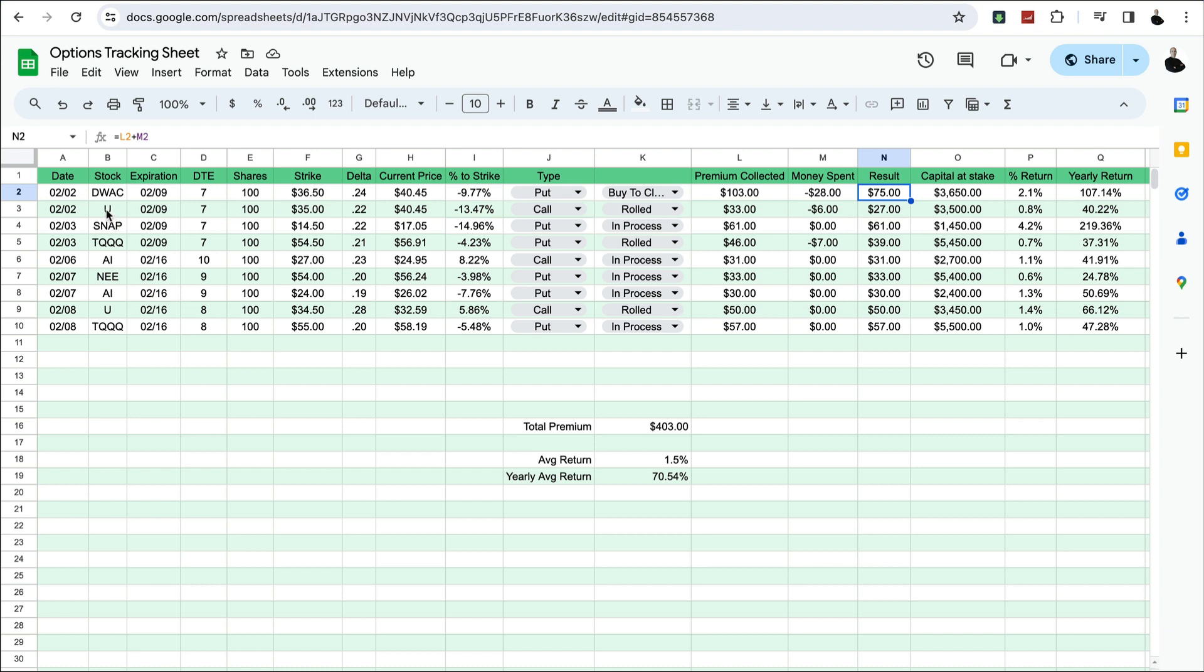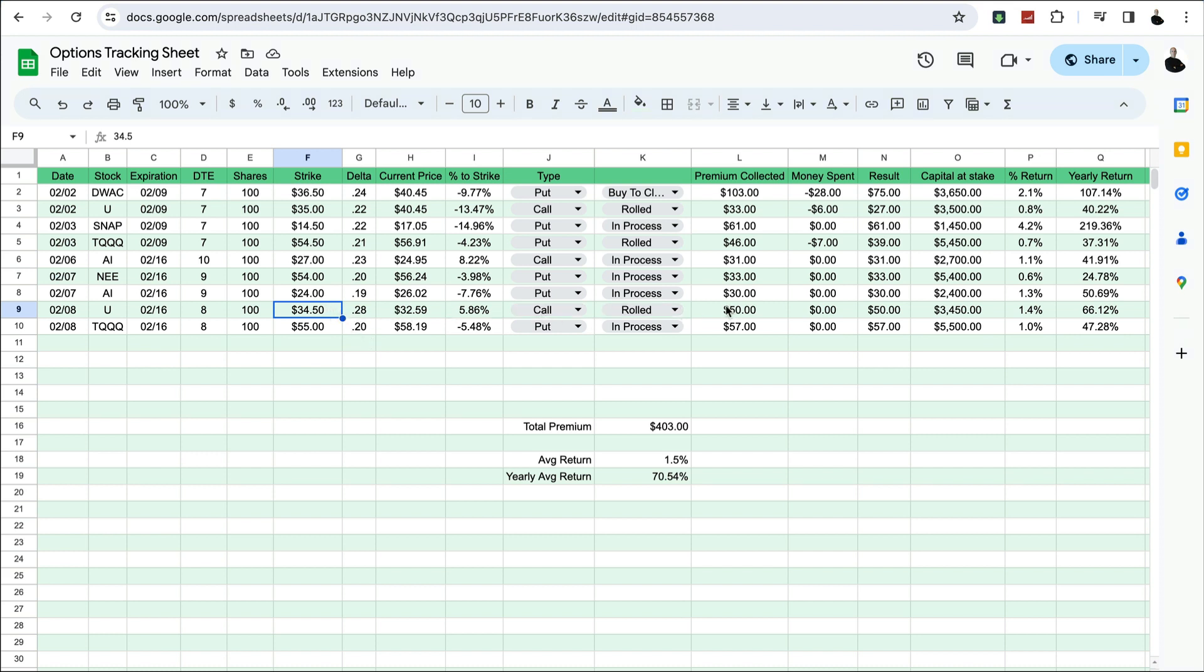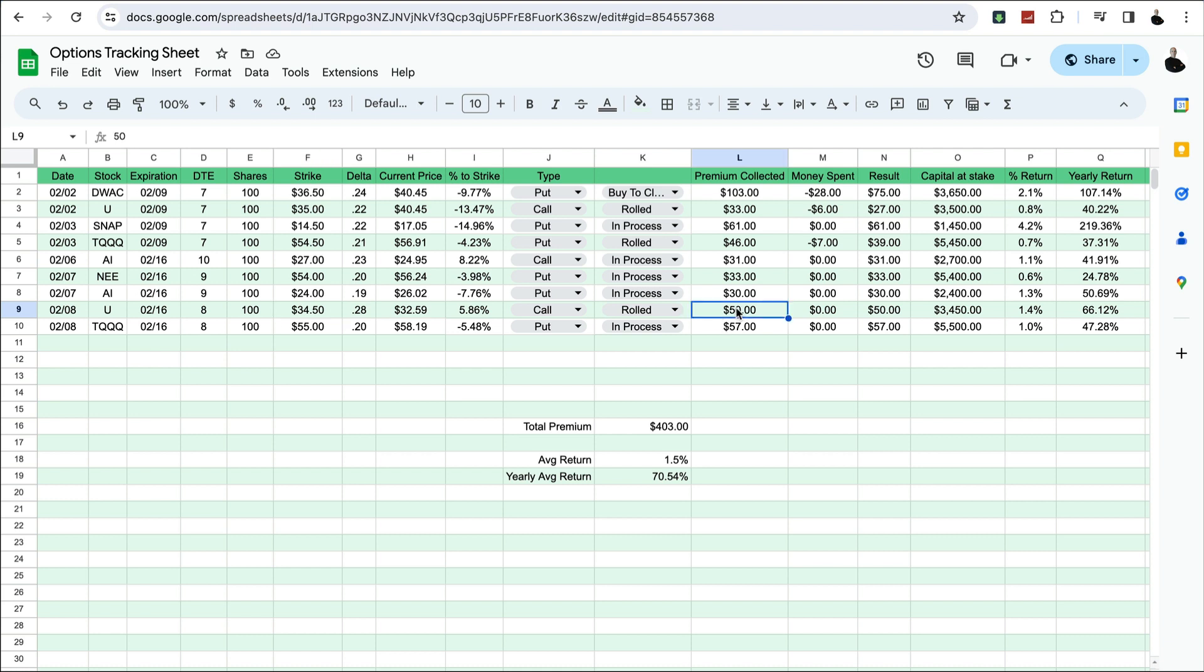Next I had a position in U, Unity Software, and I decided to roll that out. It cost me $6, so the premium collected originally was $33. The result is $27. I rolled it out to the 16th. I rolled it down a little bit to collect a little bit more premium. My cost of acquisition was $35 so I don't really want to let it go at this, but hopefully if it gets close to that I can roll it. But I collected a $50 premium there.